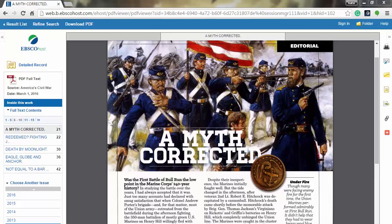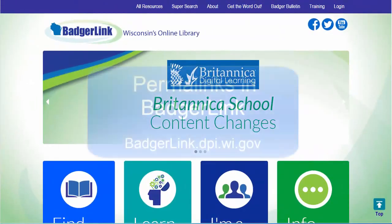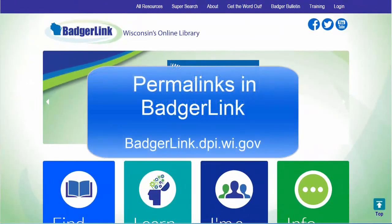You found a lesson plan in BadgerLink that you want to contribute to WiseLearn. Now, what link do you use? In this short video, we'll talk about how to find and use permalinks in BadgerLink.